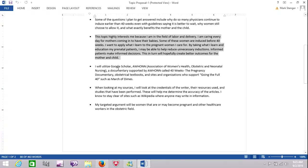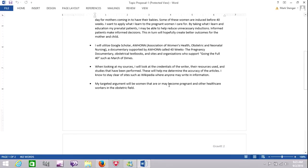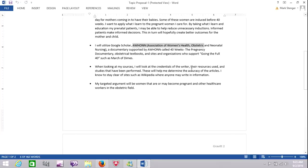What she intends to learn, including an interesting question. Why do so many physicians continue to induce earlier than 40 weeks? That's very interesting. And also tells me why she's interested in this topic, because she works in the field of labor and delivery. She tells me where she intends to search. Those are some very good journals.